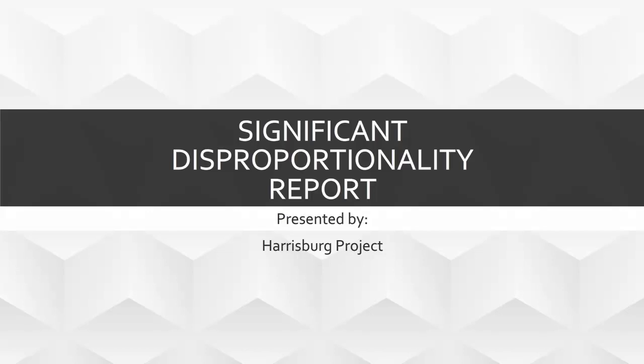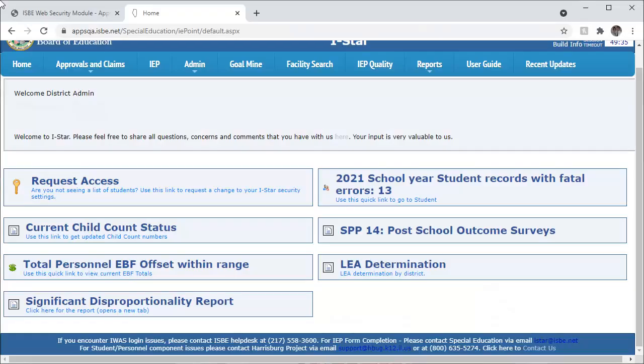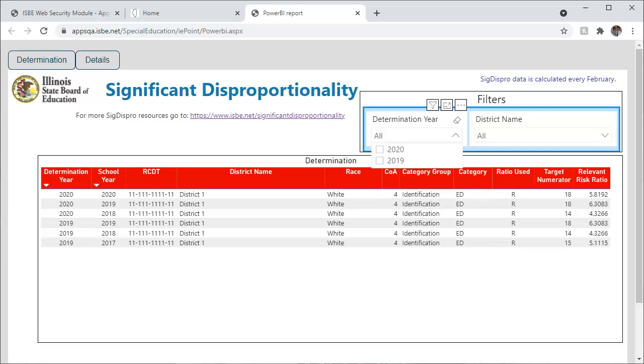This presentation will demonstrate how to utilize the Significant Disproportionality Report in I-Star. In I-Star, click the Significant Disproportionality Report button. Your district's report will open in a new tab.